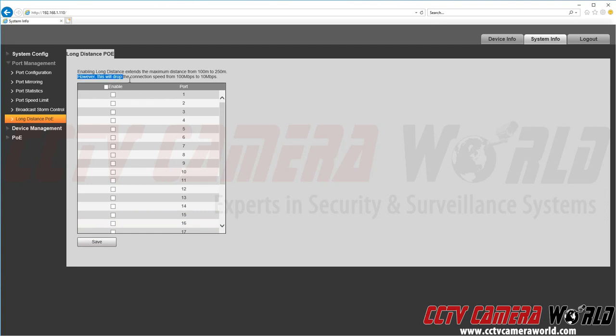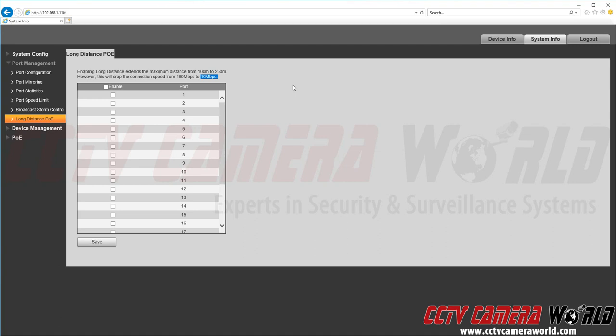Now note the note at the top says this will drop the connection speed from 100 megabits to 10 megabits. So for higher resolution cameras like a 12 megapixel or 4K camera you may want to pay attention to the bit rate that the camera is using and keep it well below the 10 megabit per second bit rate so that you do not run into issues with lost packets or other errors that would be caused by slow network speeds.